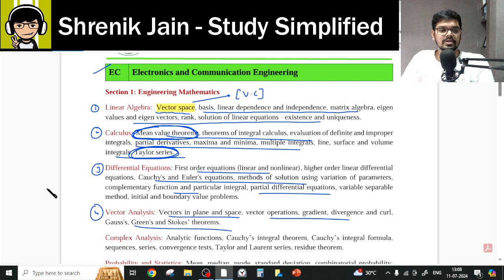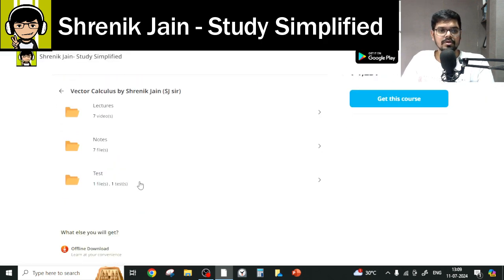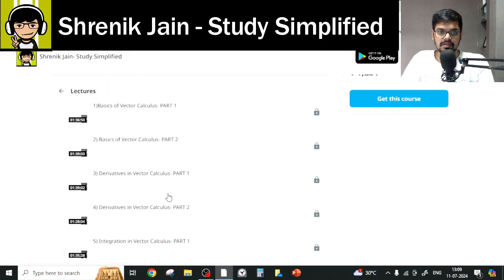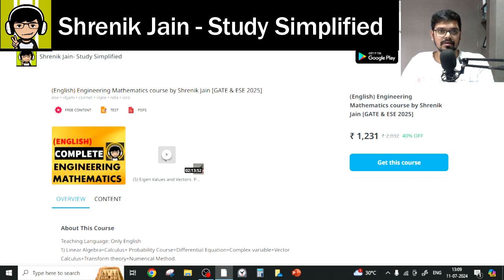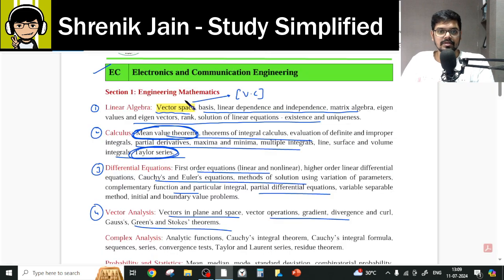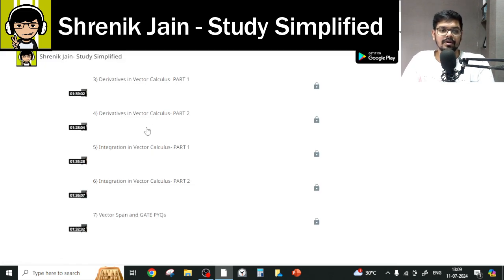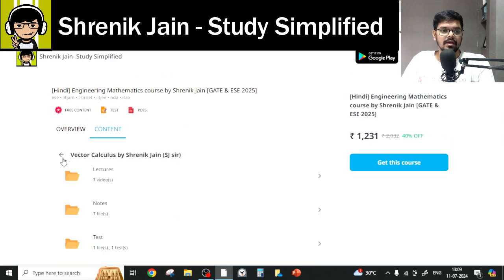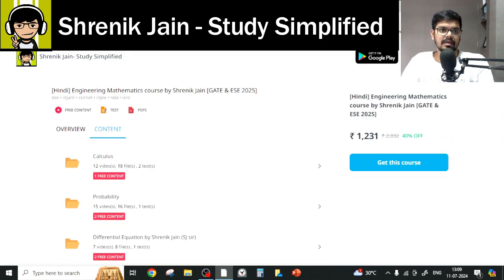Moving to vector analysis: basics of vectors, integration in vectors — everything must be studied in the vector calculus folder. Additionally, vector span and vector space are covered in this folder's lecture, so that content is addressed here.